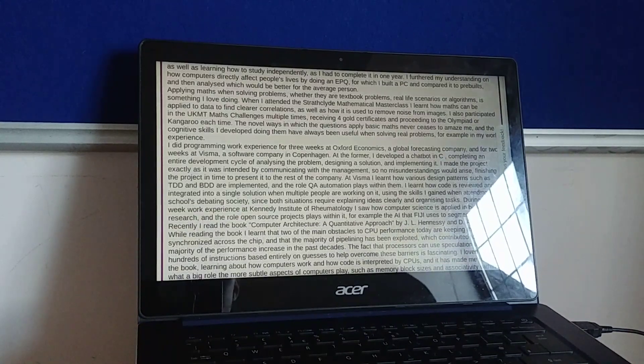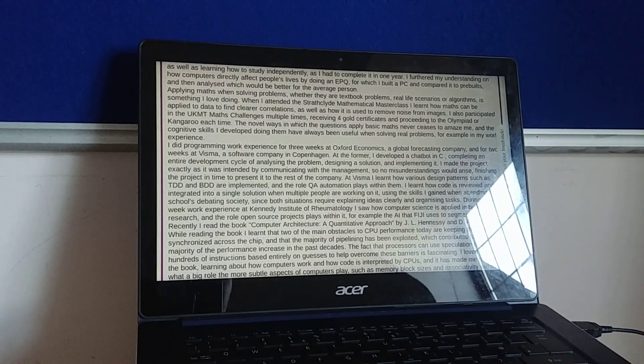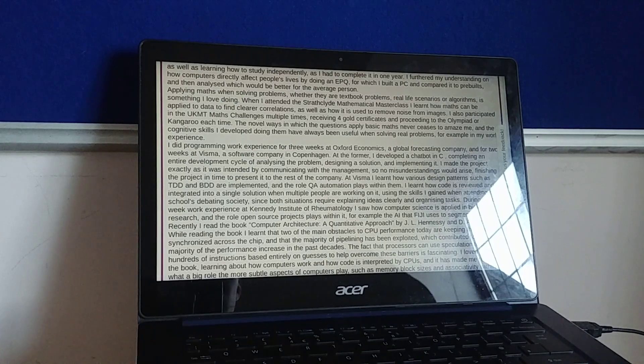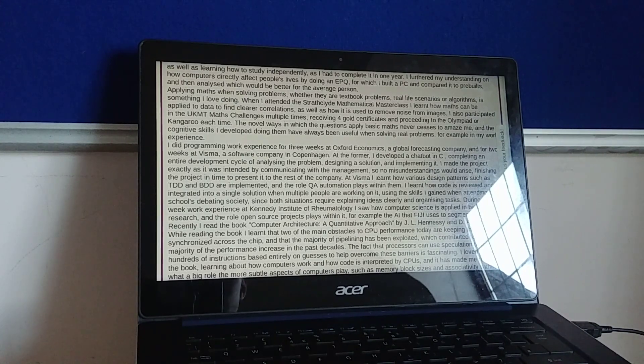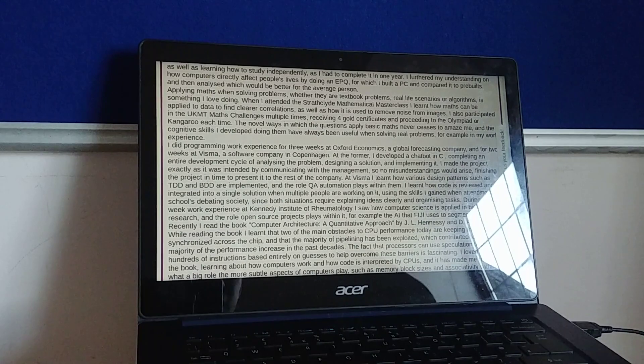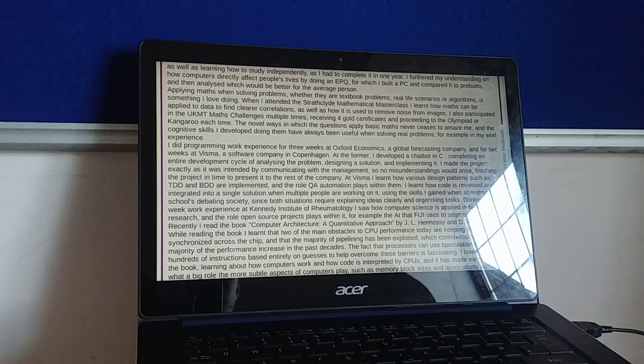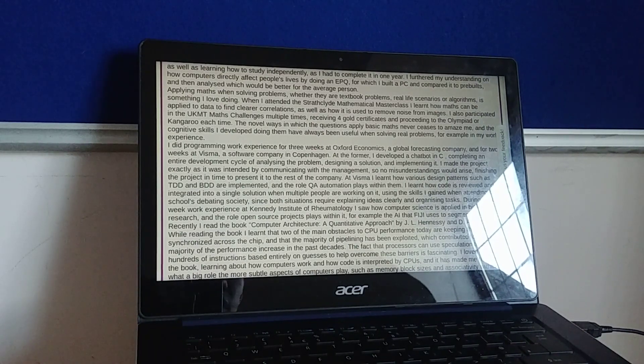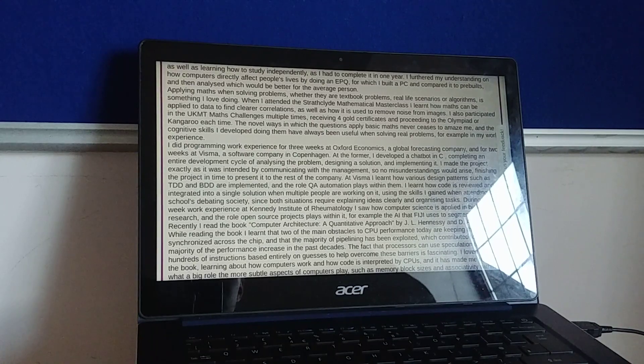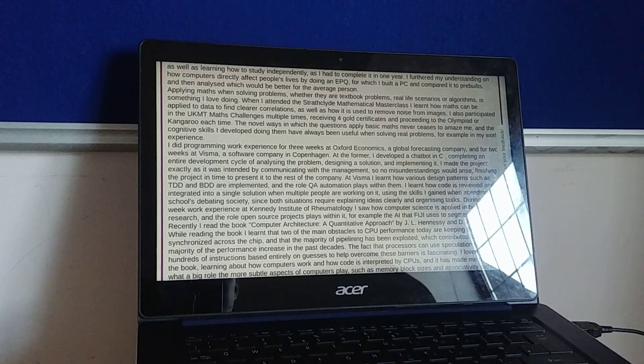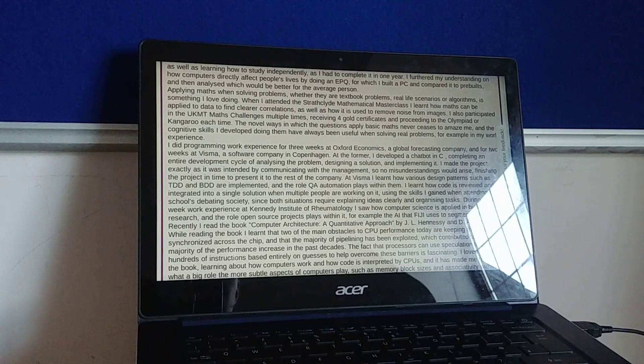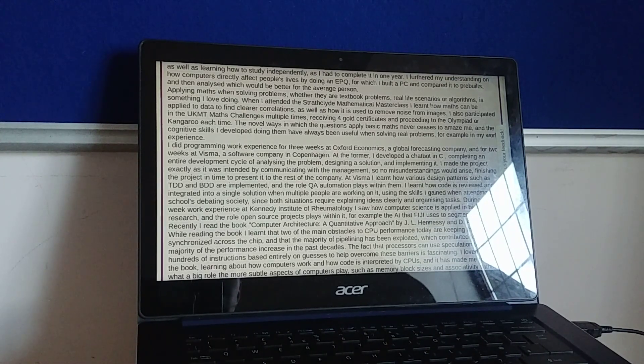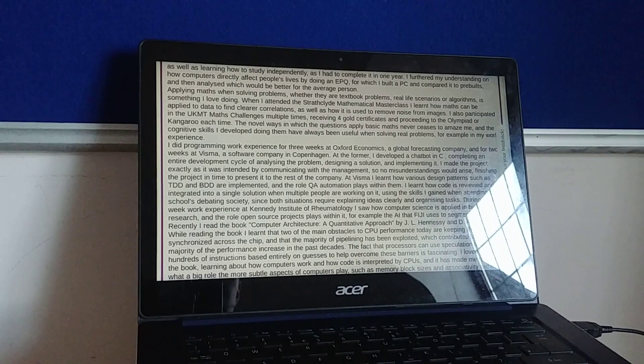Applying maths when solving problems, whether they are textbook problems, real life scenarios or algorithms, is something I love doing. When I attended the Stratford Mathematical Masterclass, I learned how maths can be applied to data to find clear correlations, as well as how it is used to remove noise from images. I also participated in the UKMT Maths Challenge multiple times, receiving four gold certificates and proceeding to the Olympiad or Kangaroo each time.